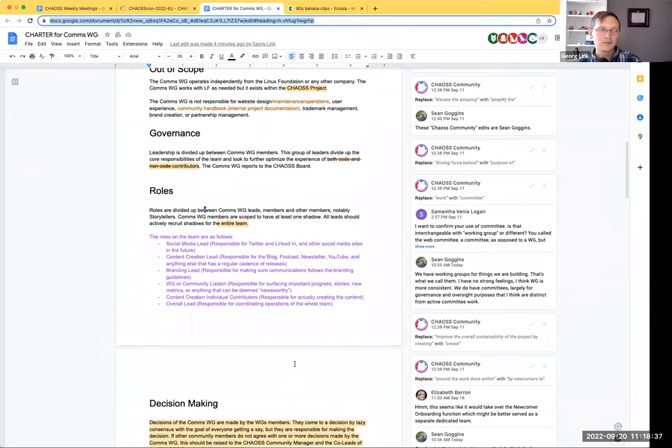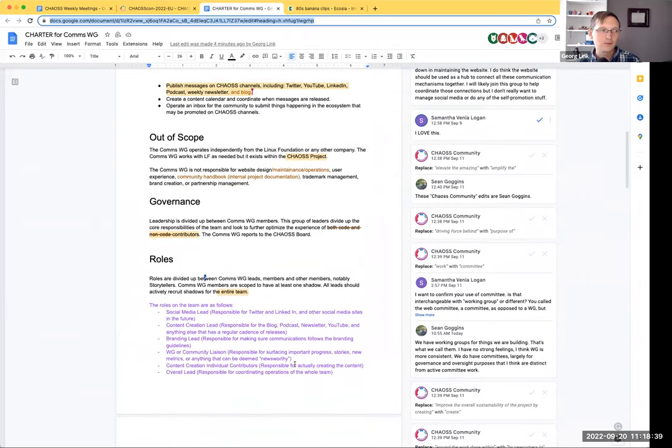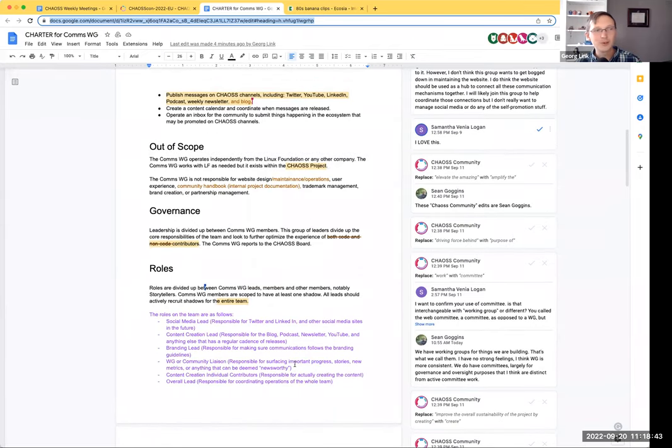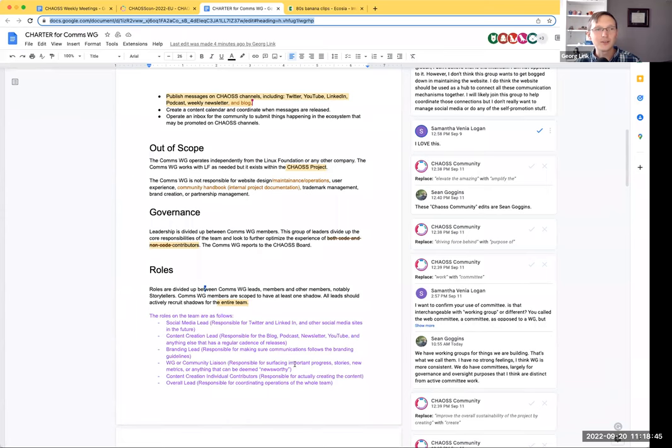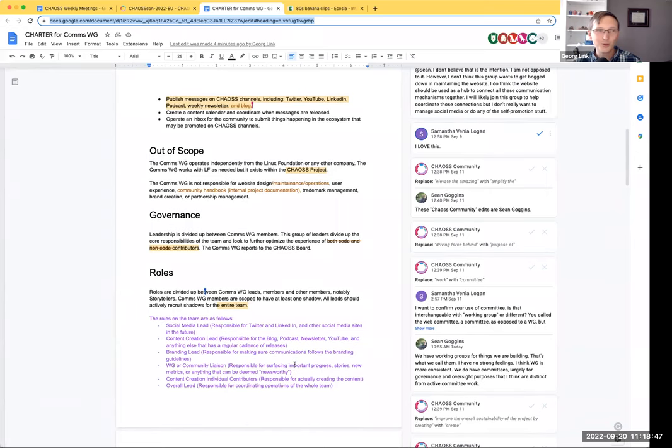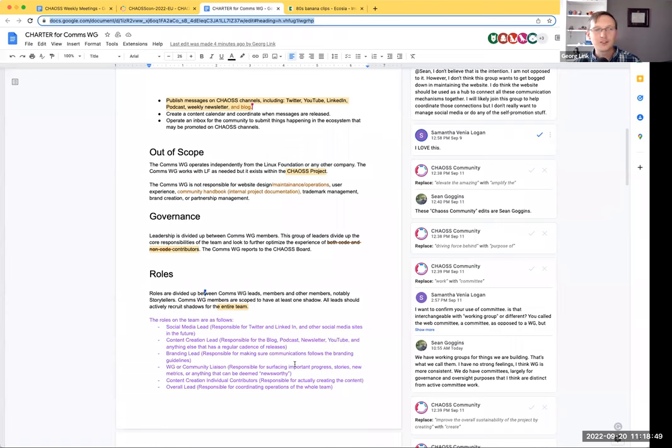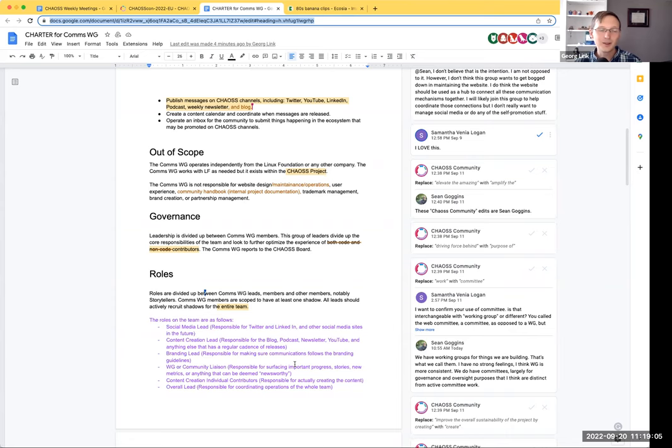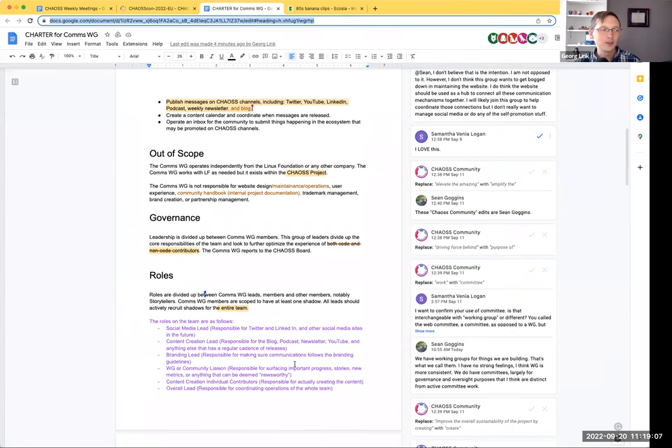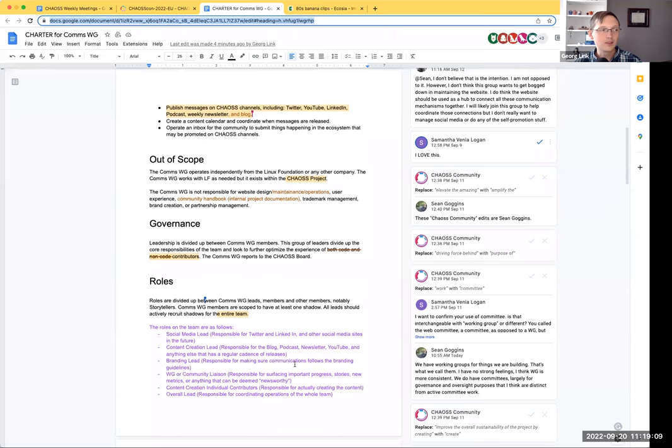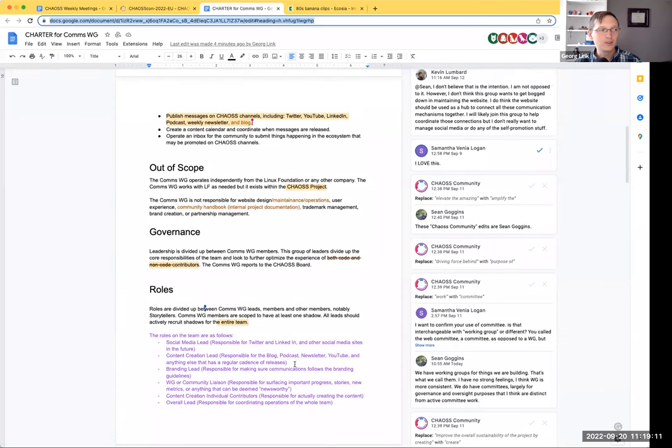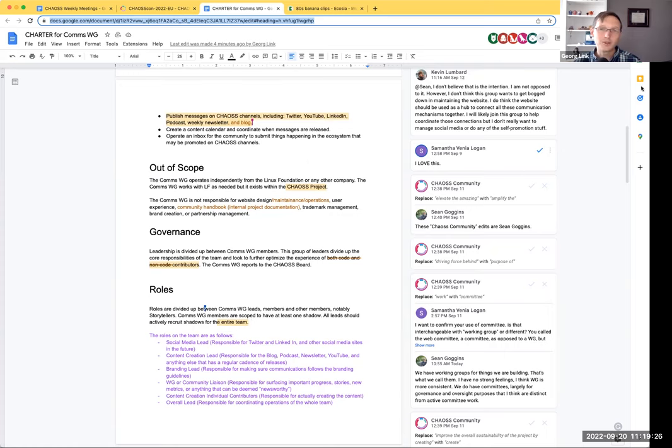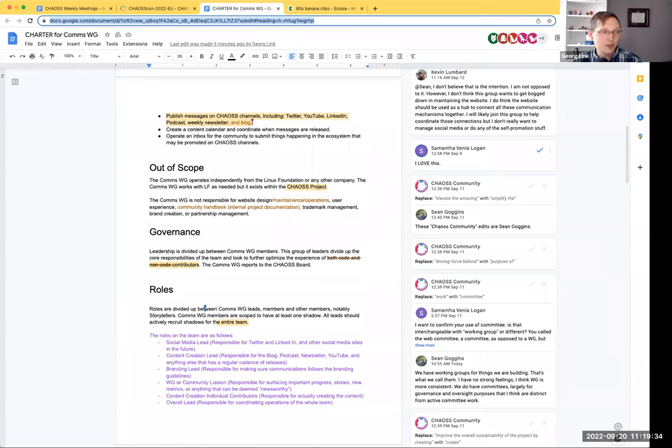Someone asks if the roles outlined are looking for volunteers or if people are already in place. Georg responds: I think the former. It's not that we've been doing this and now we're just writing it down. We're creating this new thing. Several throughout the community have done things over here and over there, but it hasn't been as dedicated. My hope is that we can have not just one person for each role, but also have a second or a trainee or a backup so that as we have turnover, we don't have gaps.